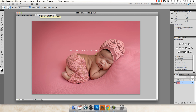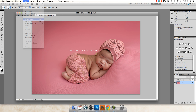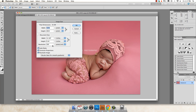Now I'm working on my copy. I'm going to go up to Image, down to Image Size. I'm going to resize the image for web. You want to change your resolution first to 72, and then you're going to change your height and your width.